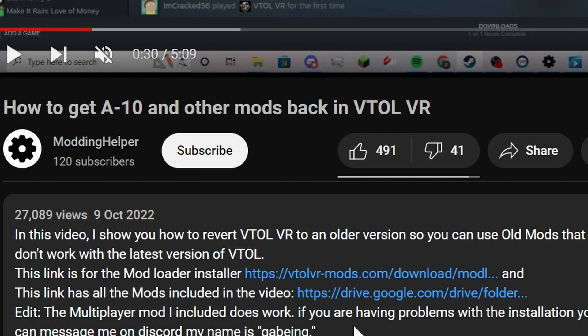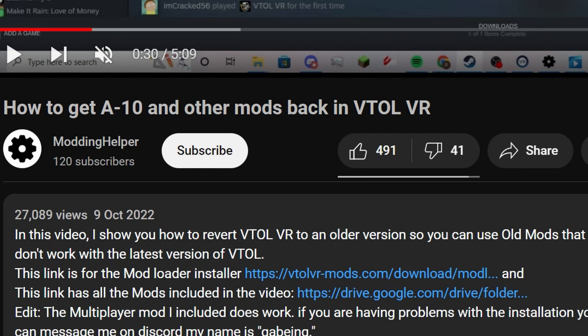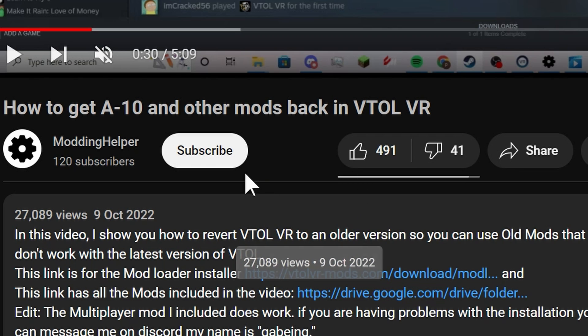Alright guys, so this is the video I was talking about and these links I'm gonna have them in my description as well. I'm gonna have the link to this video in the description in case you want to check it because he's the main guy.